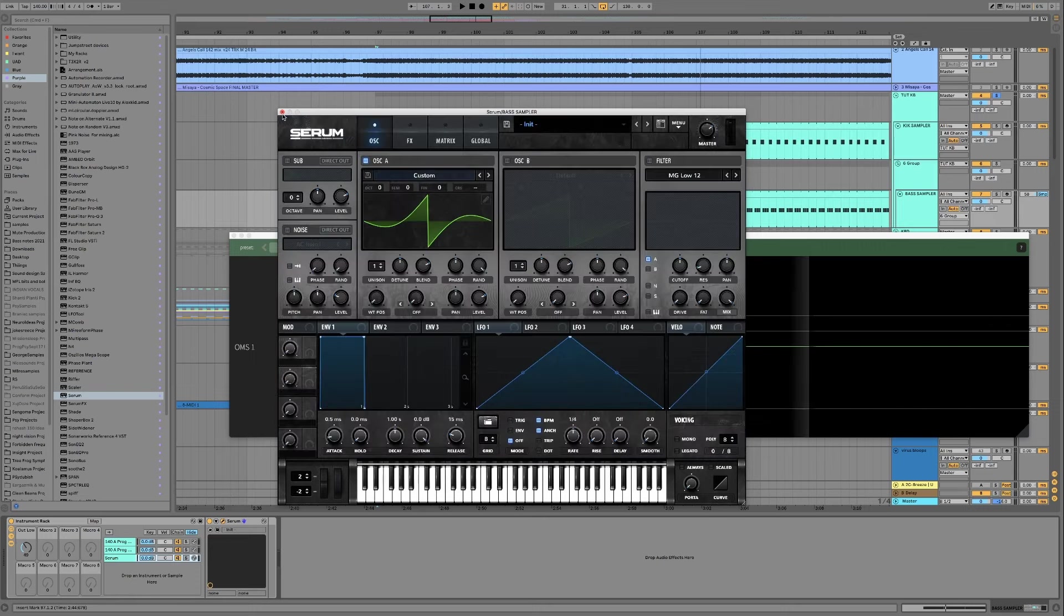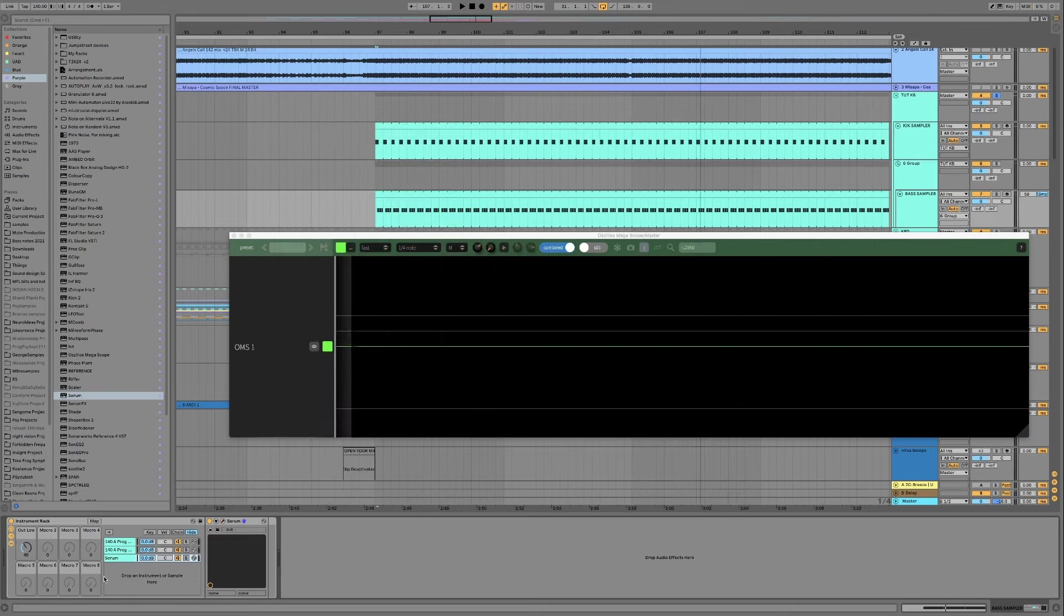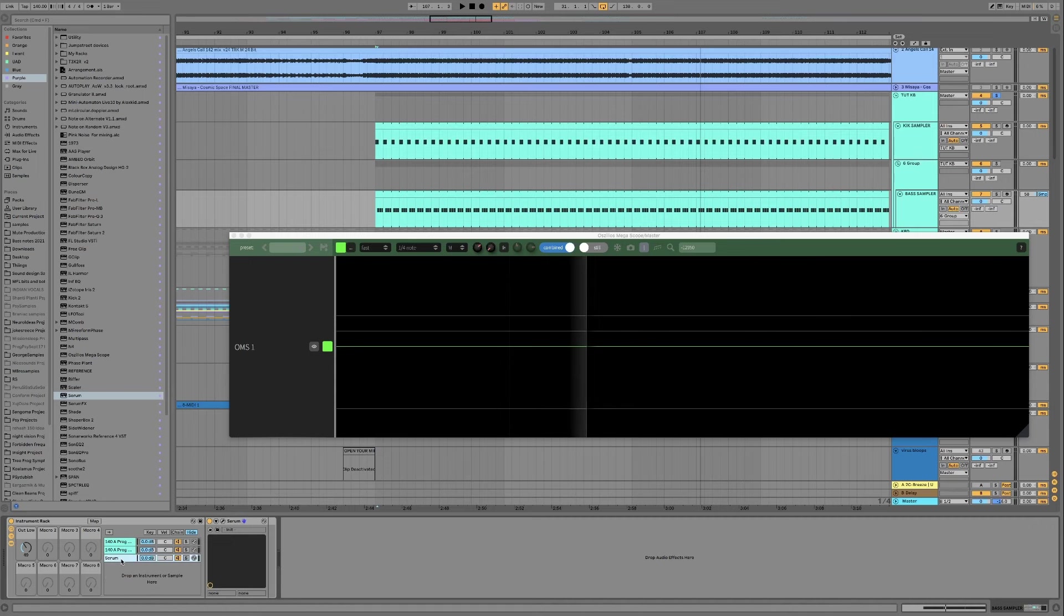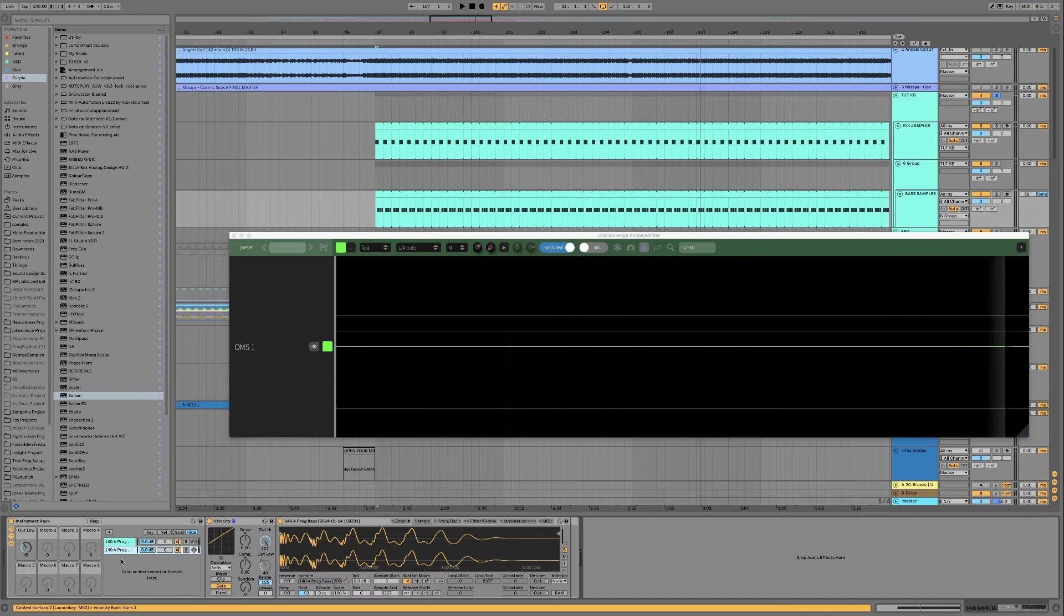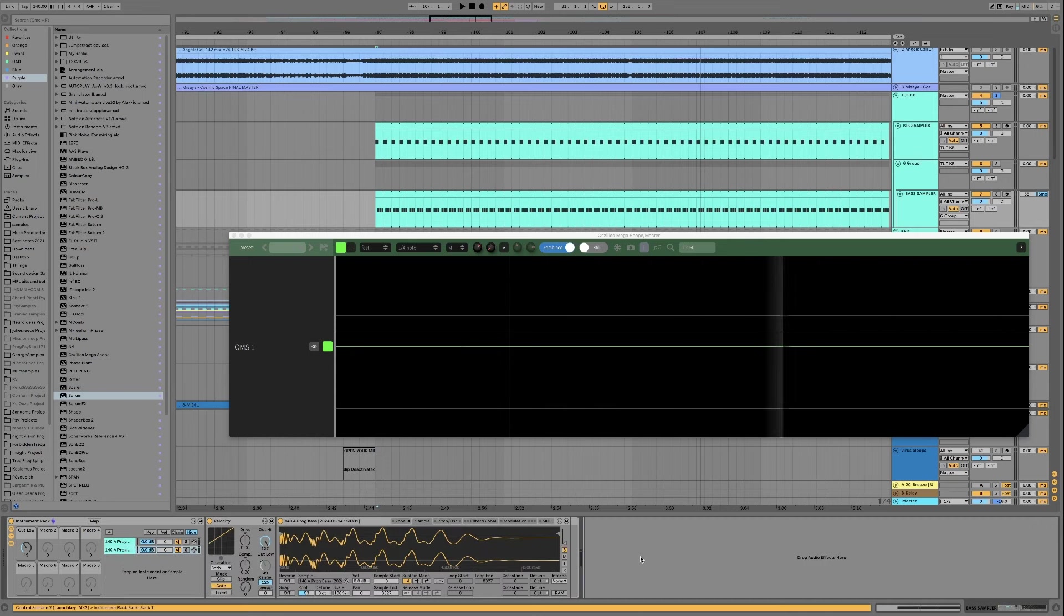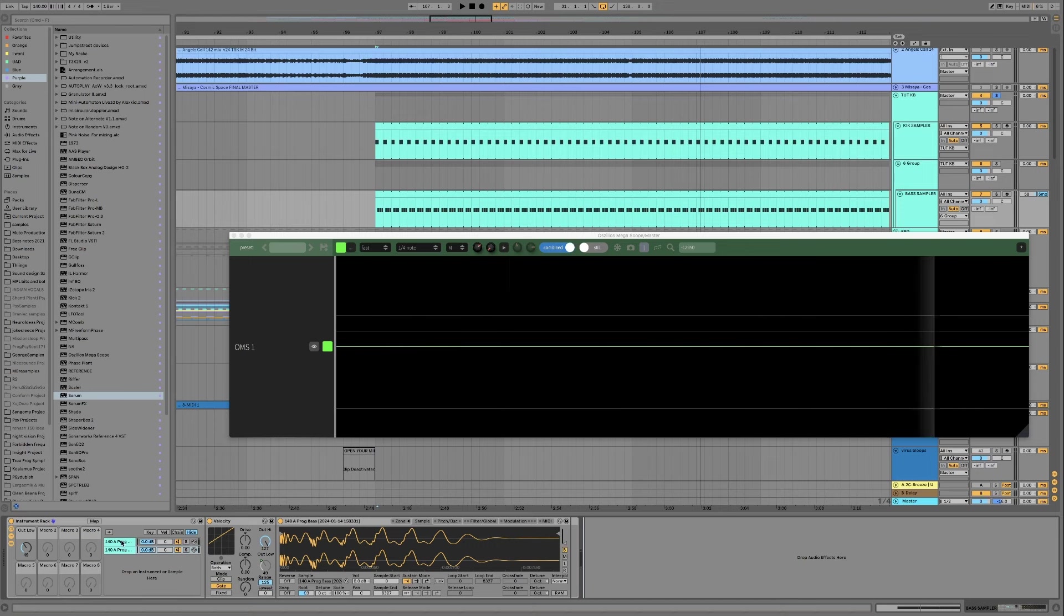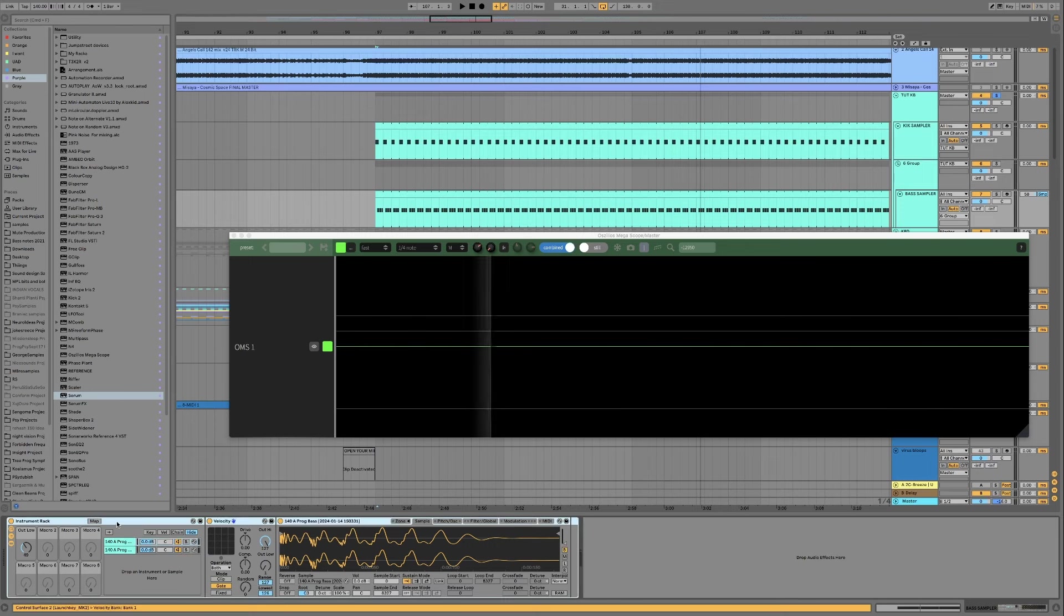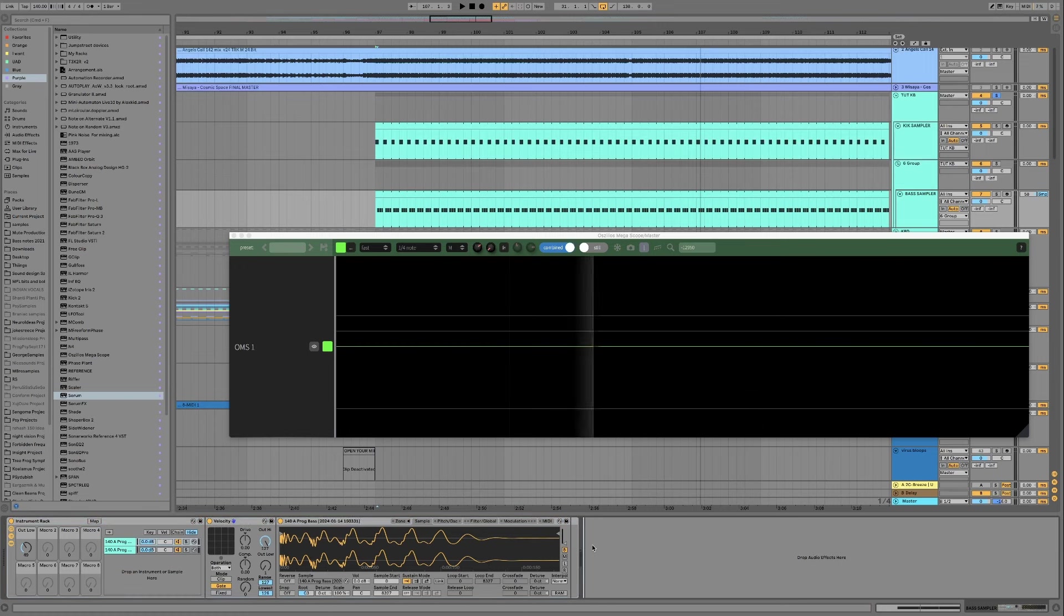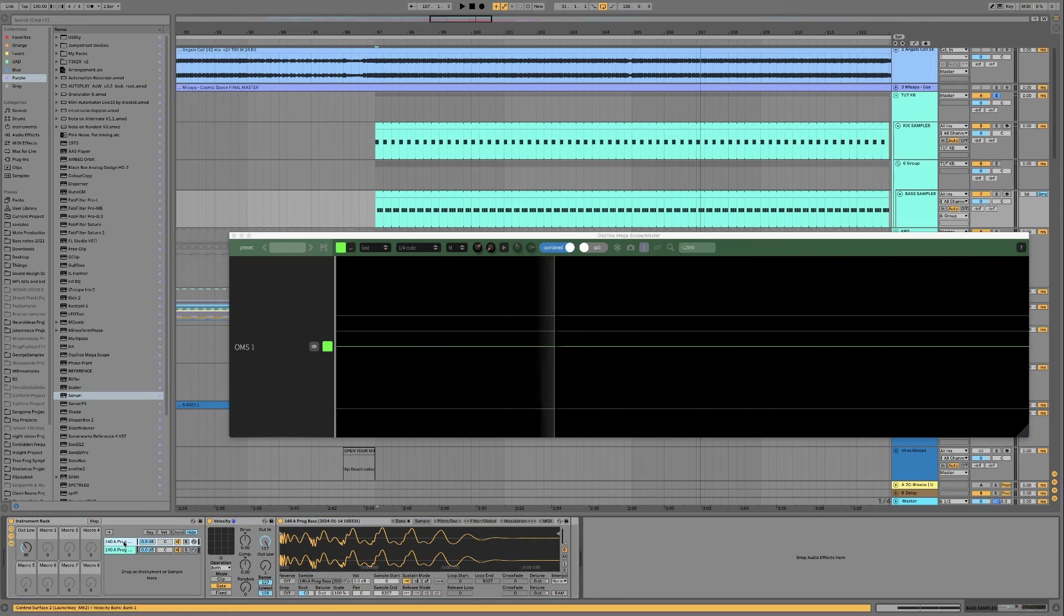Okay and then once you're happy with all of that stuff you can go ahead and do your processing outside of this group. And it'll affect both the first note and those other notes.